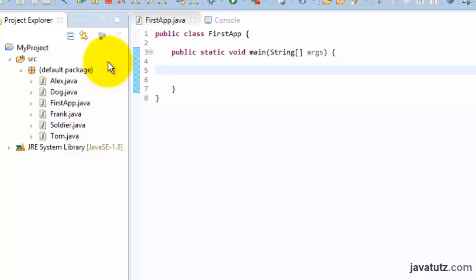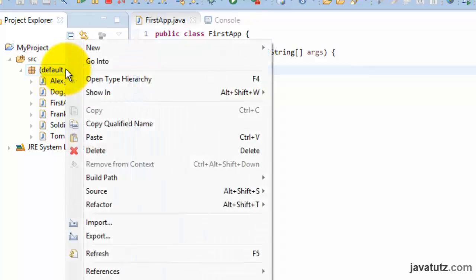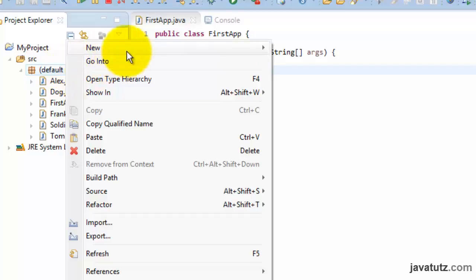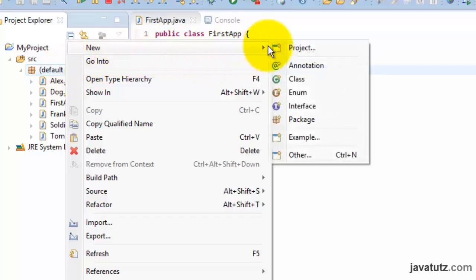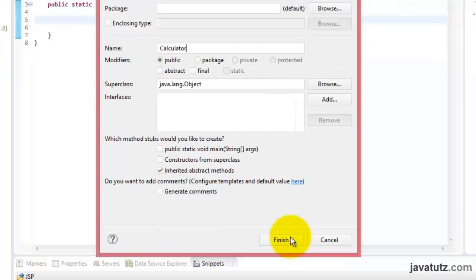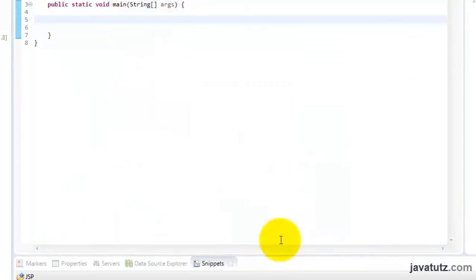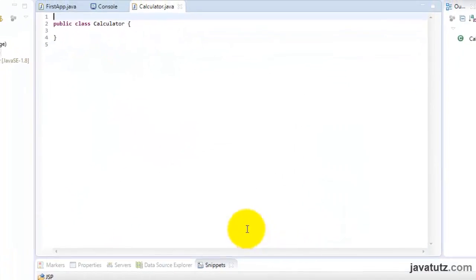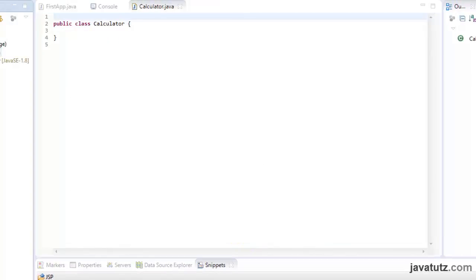Alright, let us create another class called calculator. We are going to do some calculations here. You learned the steps of creating a class. Right click on this package icon. Select new, then select class. I am typing the class name as calculator. Alright, now we have the calculator class. I am going to write a lot of methods in this class for different calculations. The first method is going to be the get square method.